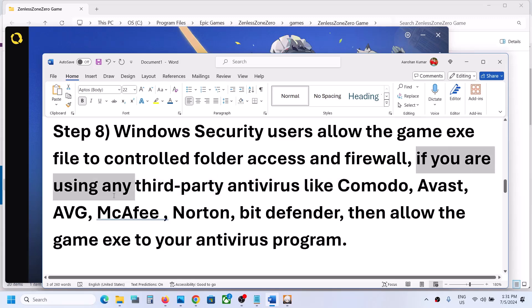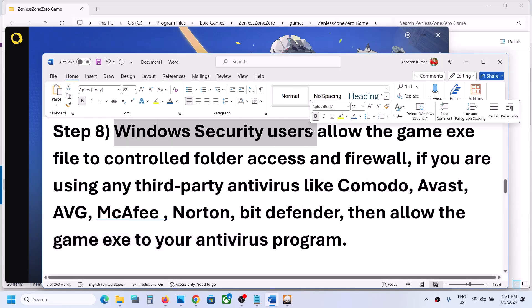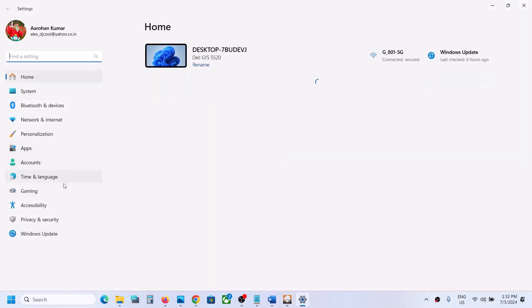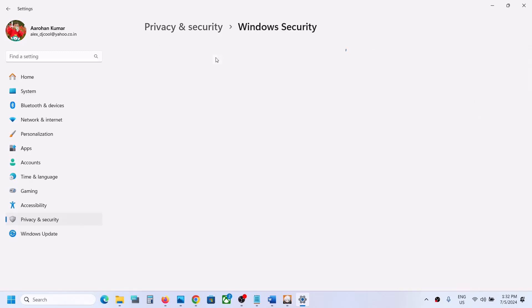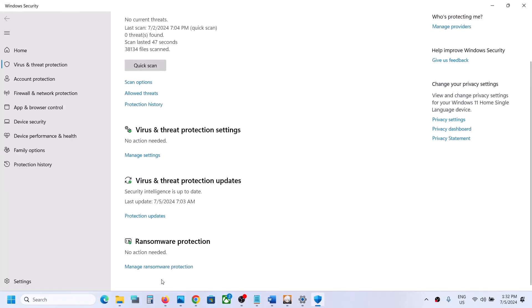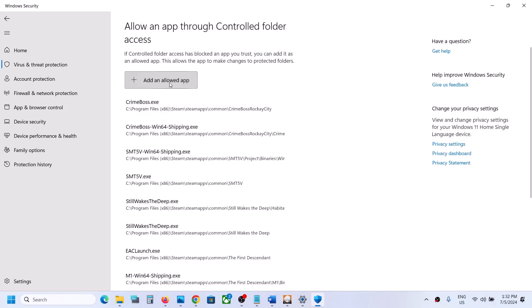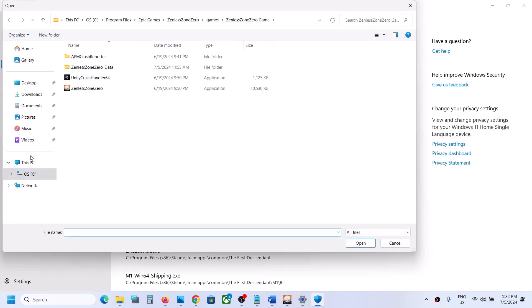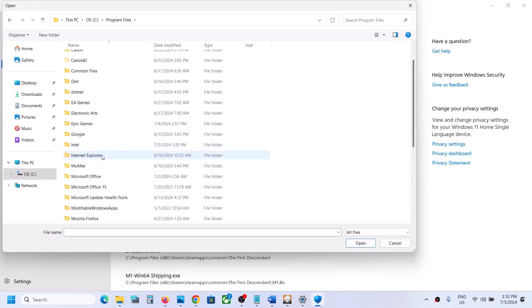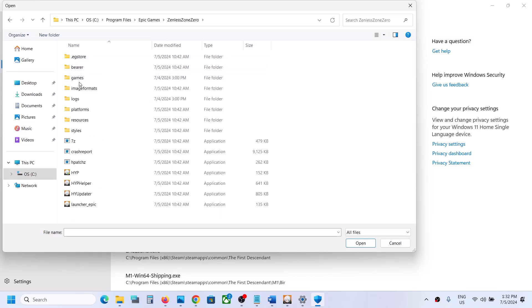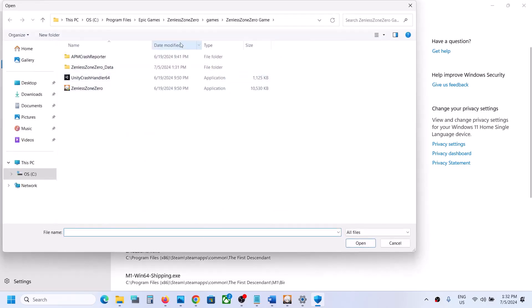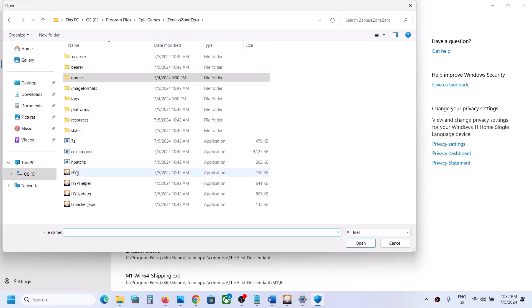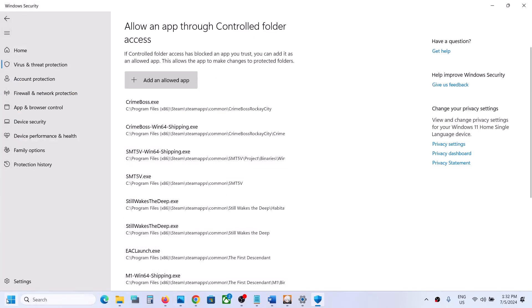If you have a third-party antivirus (Avast, Norton, Bitdefender, McAfee, etc.), make sure to allow the game exe file through it. For Windows Security, open Windows Settings, go to Privacy & Security (or Update & Security on Windows 10), click Windows Security, then Virus & Threat Protection. Scroll down, click Manage Ransomware Protection, then Allow an App Through Controlled Folder Access. Click Yes, then Add, browse to the game installation folder, and add the game exe file and all other exe files in the game folder.